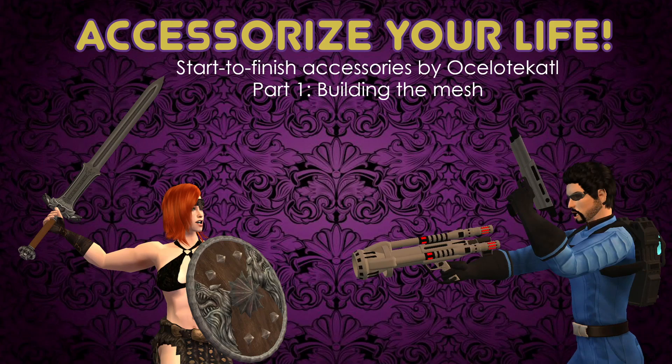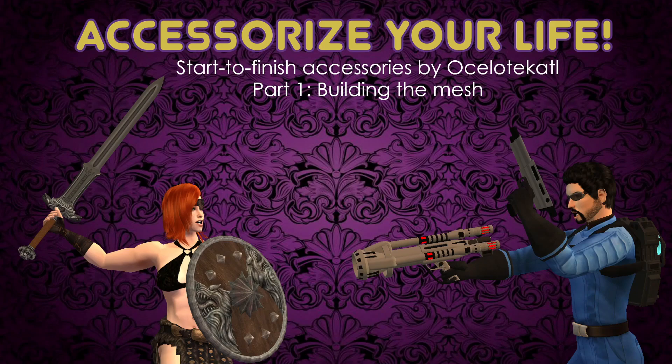Welcome everybody, this is Jason and the name of this week's workshop is Accessorize Your Life. This is a start-to-finish accessory building workshop, and this week in part one we're going to look at how to build the mesh. So let's jump right in.